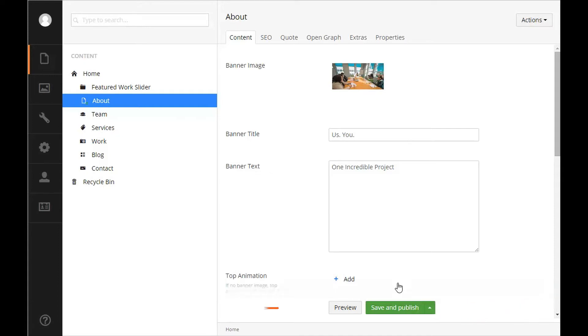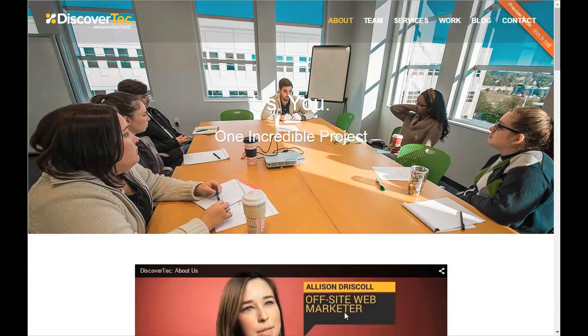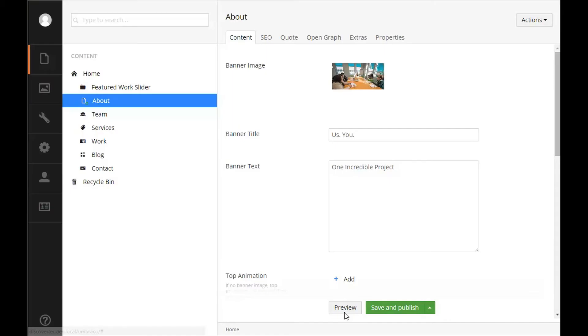After clicking save, click preview. This will open your page in a new window where you can view the changes that you've made. If you're happy with your changes, click save and publish to publish your changes to the live site.